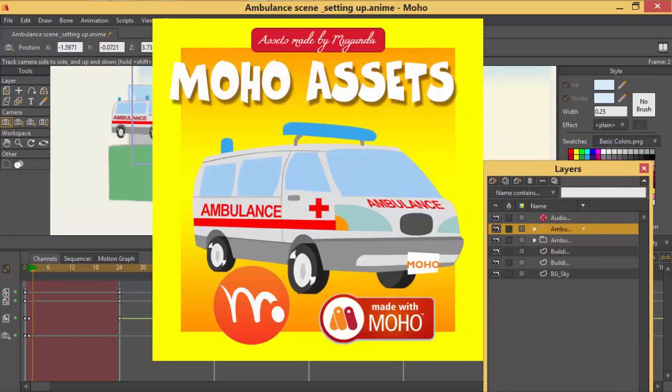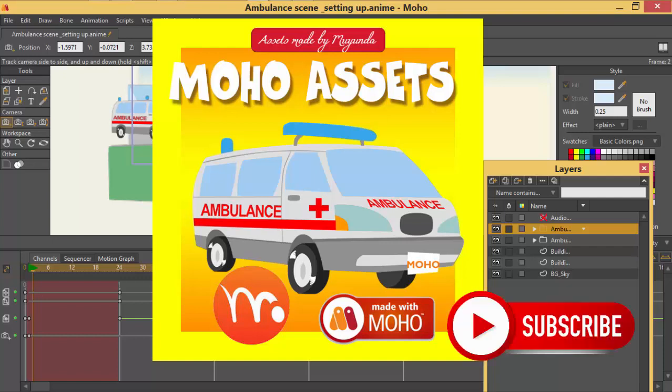And that's it. Even this ambulance, it's on that online shop. I have included a link below where you can click and just have a look at the stuff that is on the shop. Thank you for watching this tutorial.